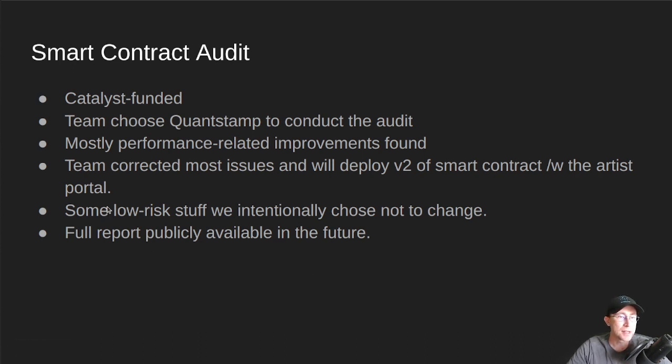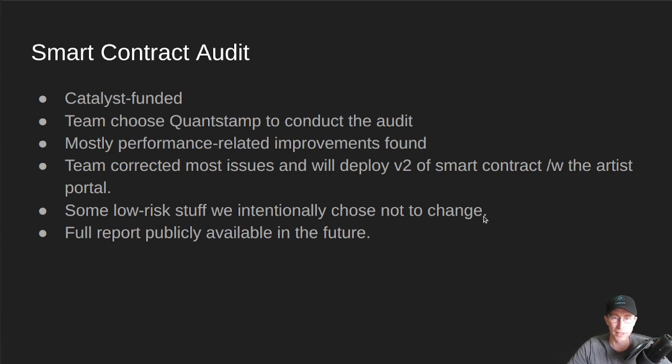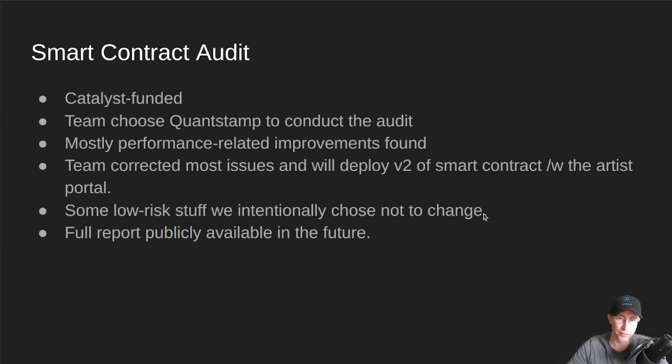And there was some low-risk stuff in the audit that we intentionally chose not to change. Like, you know, they said, hey, this might be an issue, and we said, eh, not really an issue for our use case.